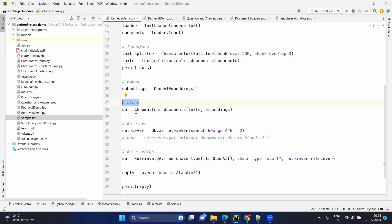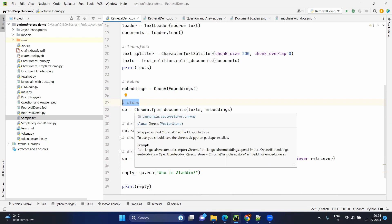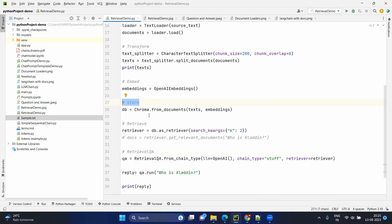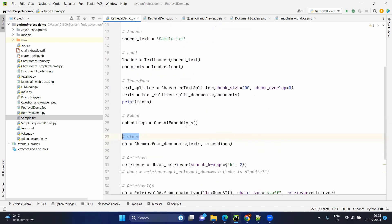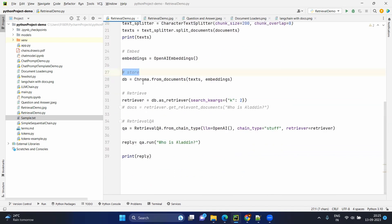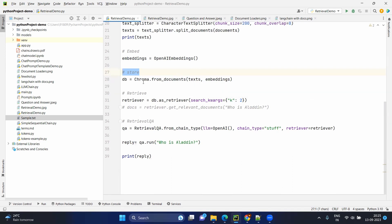As we saw in the sample example, ChromaDB is a free vector database available. So we are going to use Chroma, as you see here. There will be a vector stores — Langchain vector stores — Chroma. Now we are loading Chroma from documents. The documents will be the text chunks and the embeddings object. Using this embeddings object, all the text will be converted into the embedding or vector format and loaded into Chroma, which will be saved into the DB. Now the DB has all the documents in embedding format.